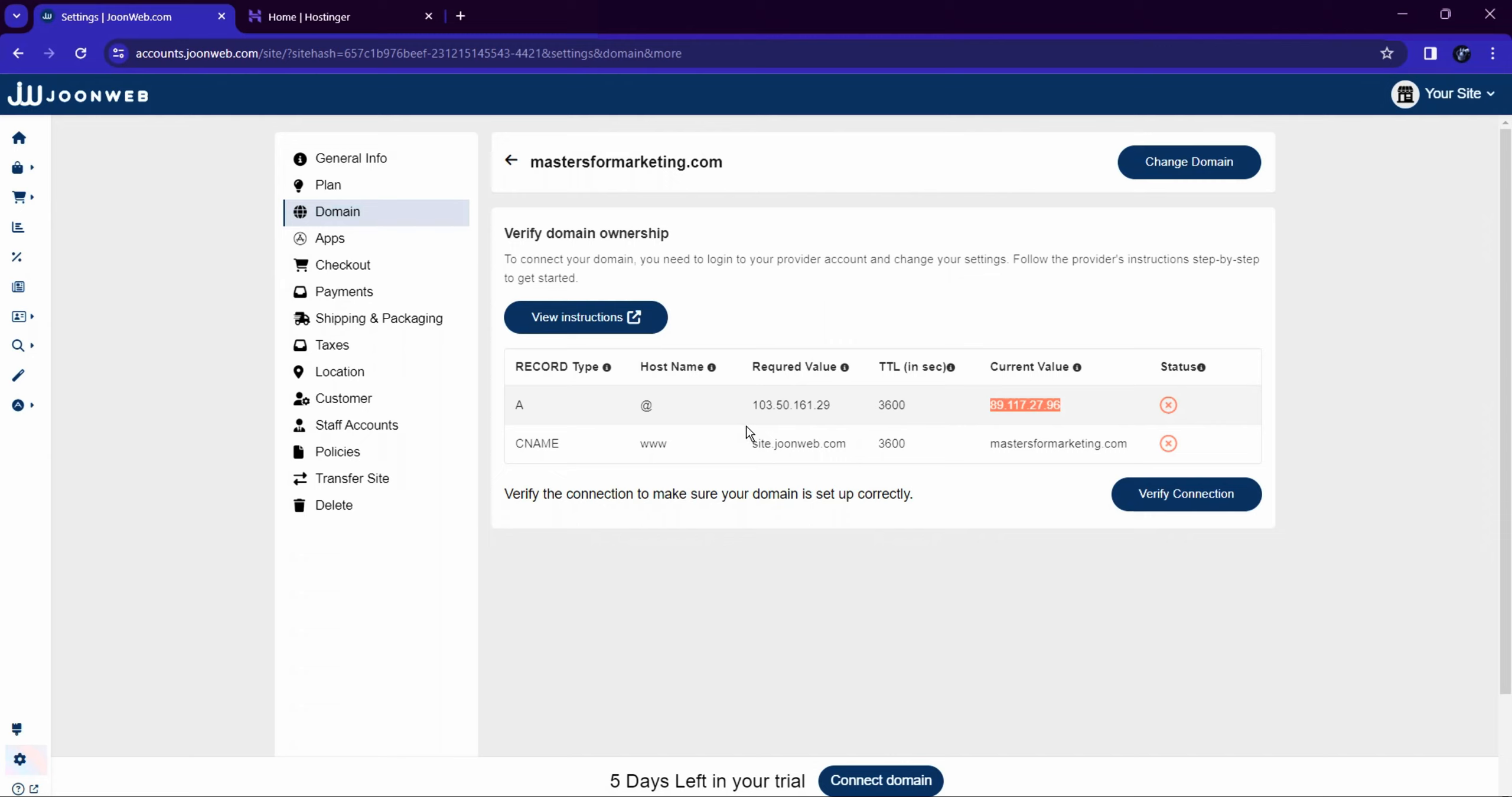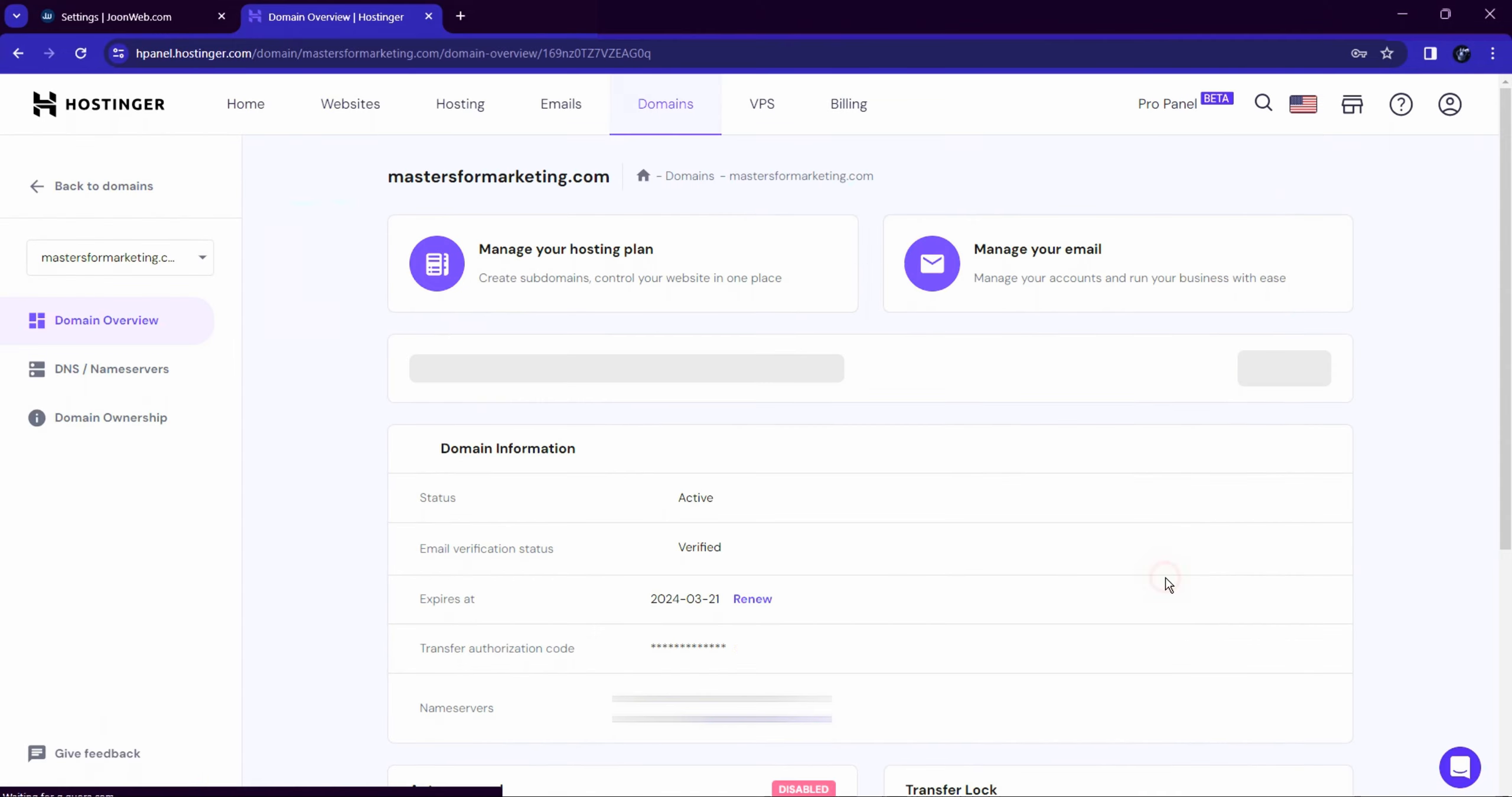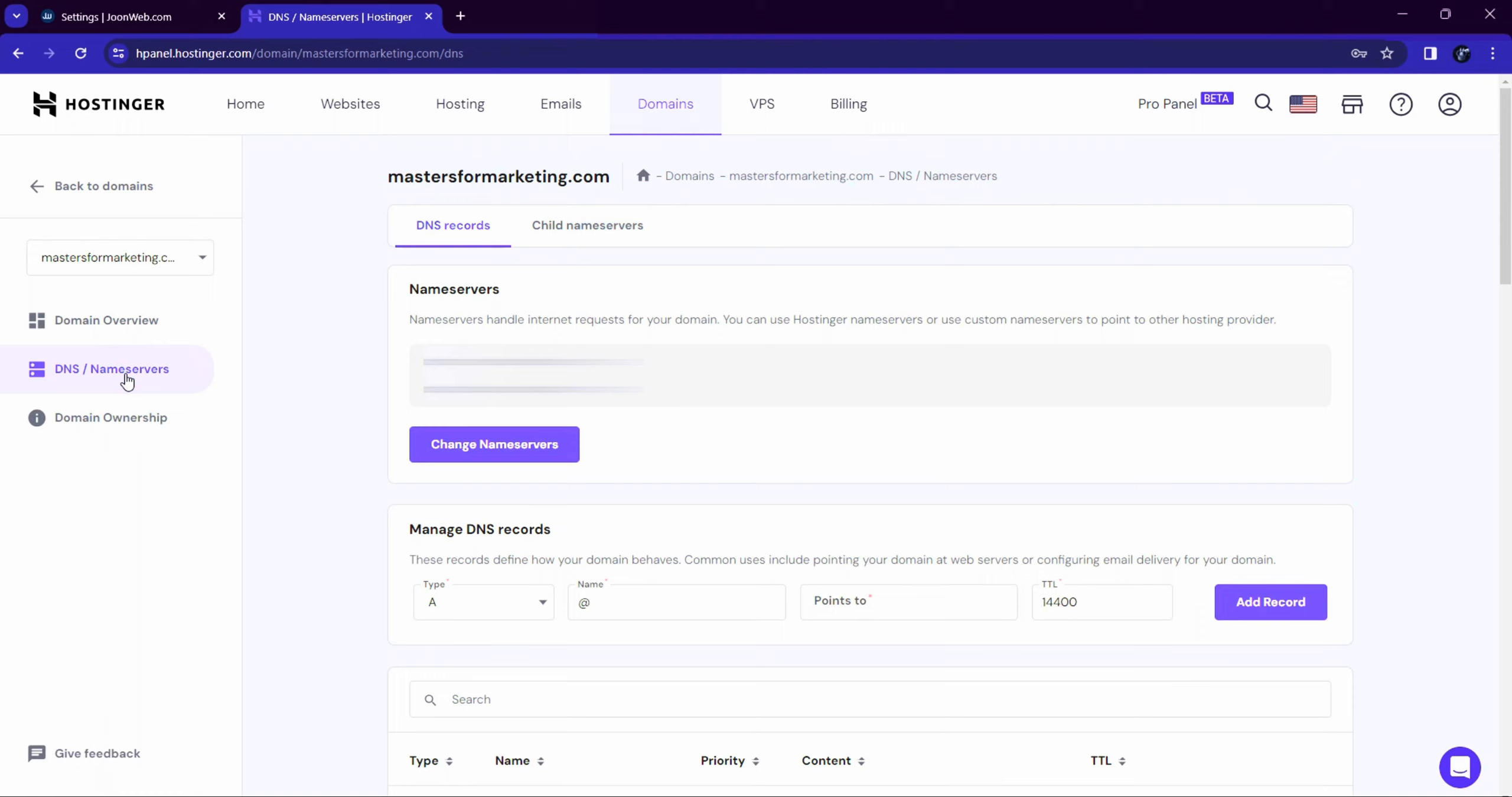open where you will get your record data. Now login to your domain name provider, for example GoDaddy, Hostinger, etc. Click on the Manage button under the Domain section, then click on DNS Name Servers option. Here you have to add